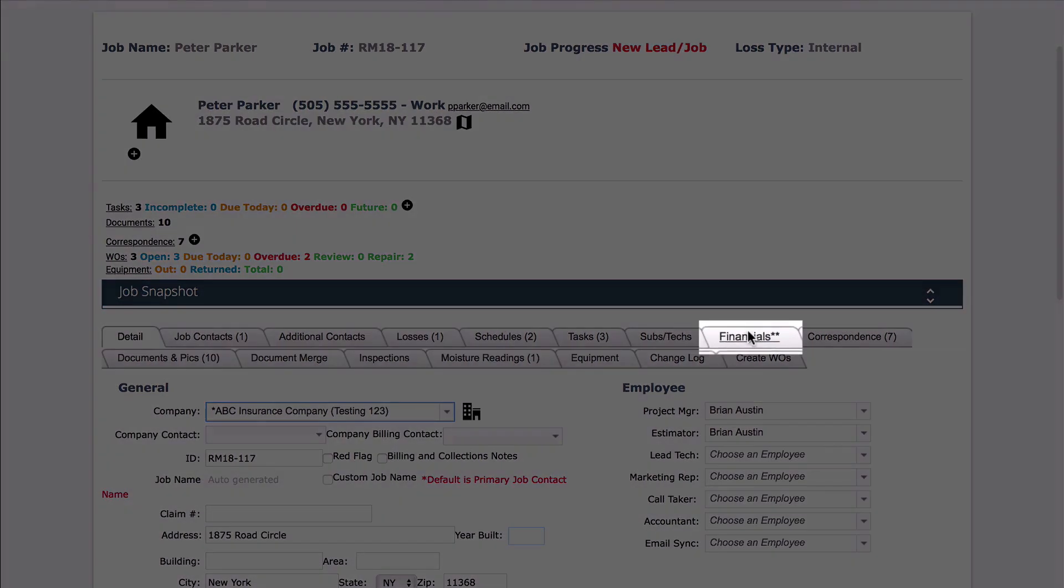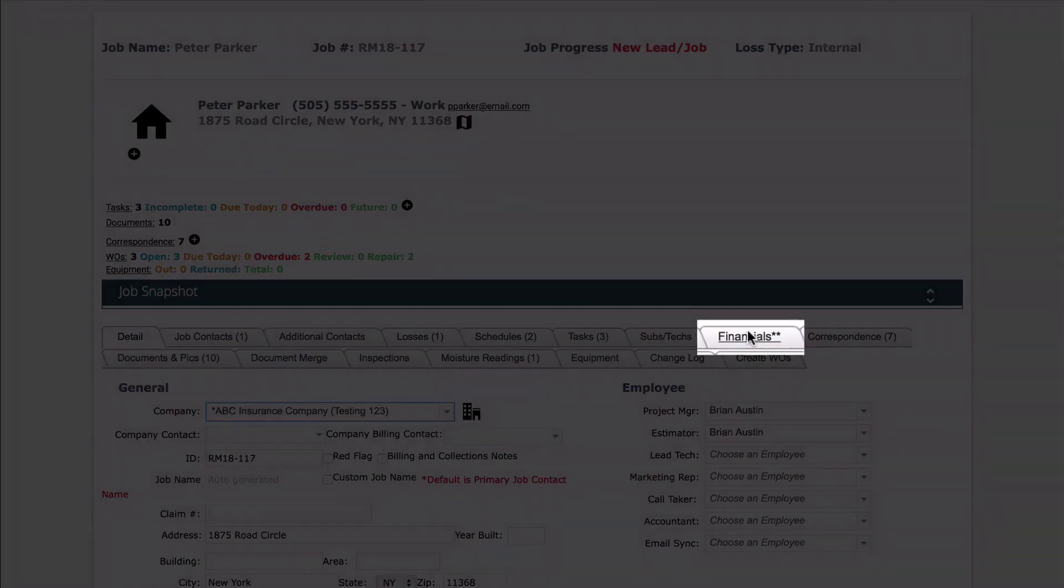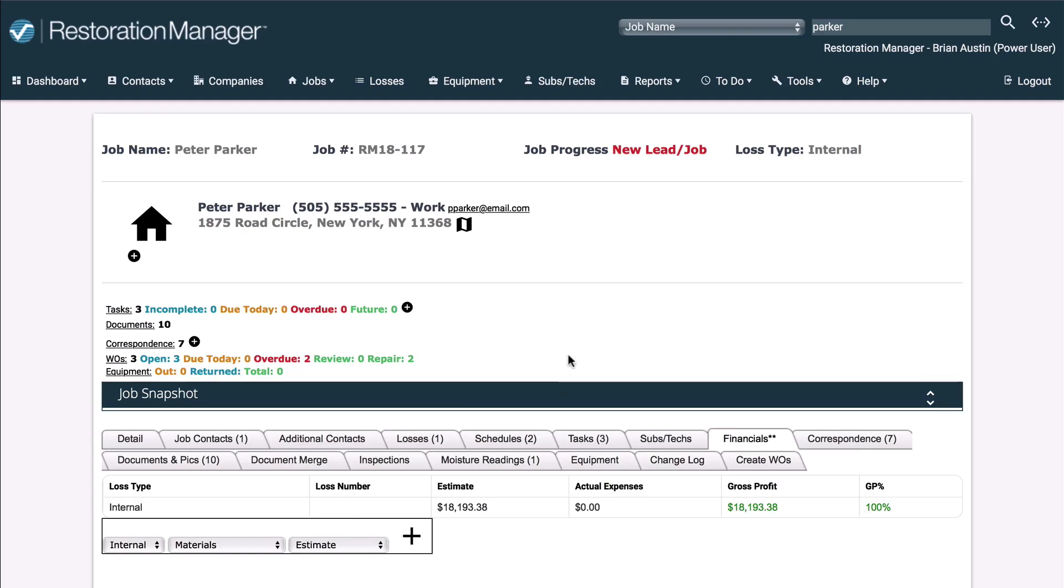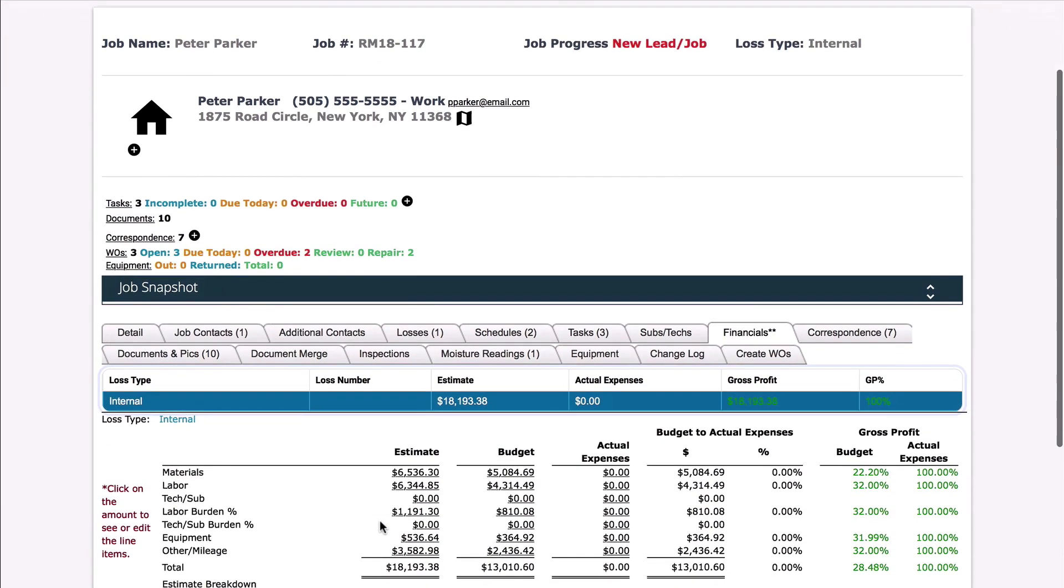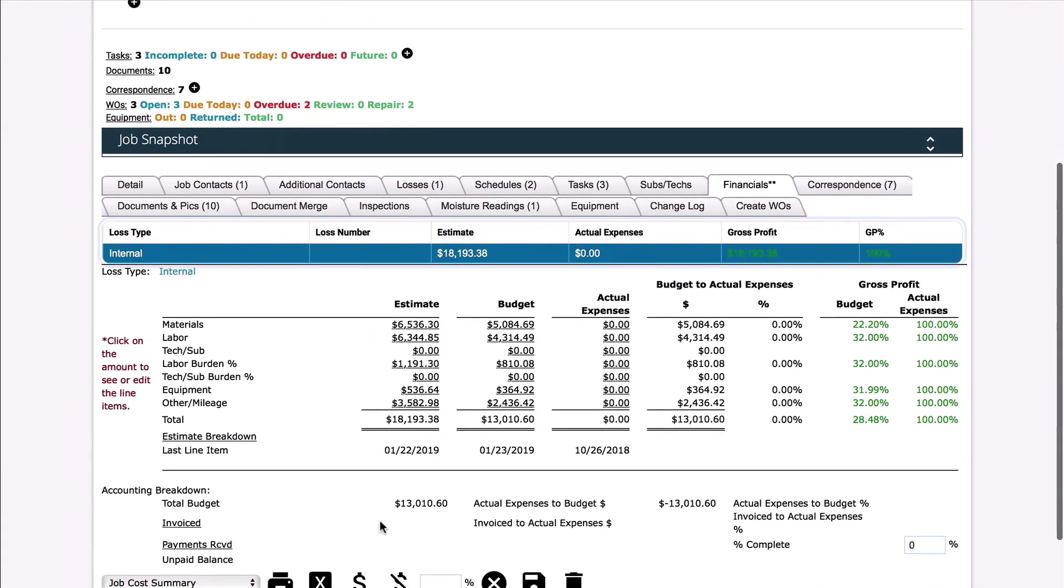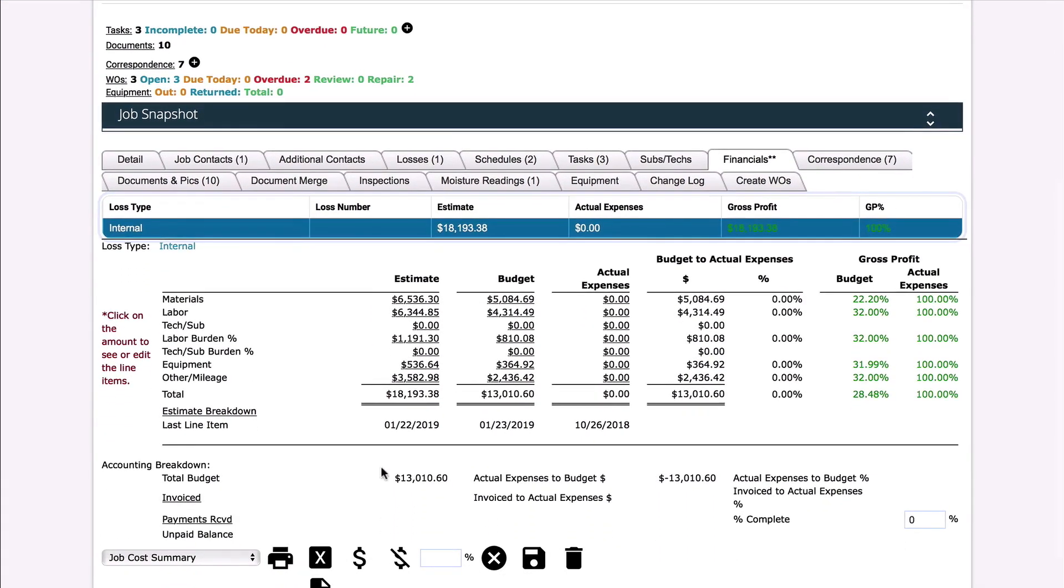Next, click on the Financials or Costs tab. This will show you the information that came from the Xactimate estimate and the amounts estimated for that project.